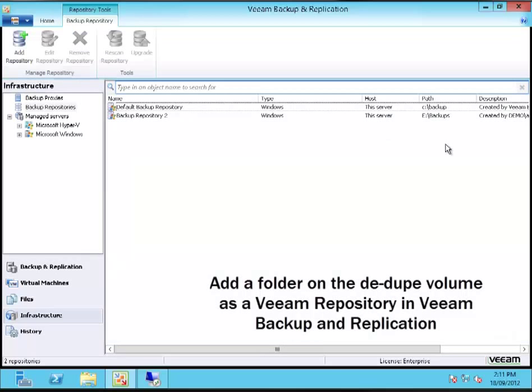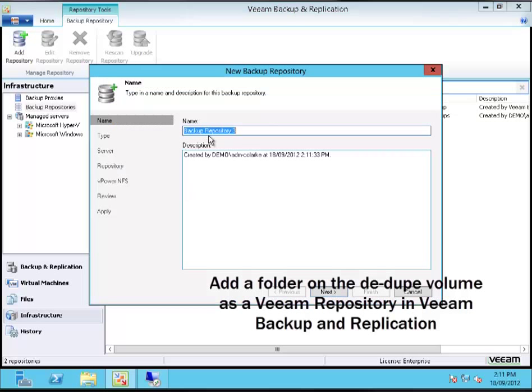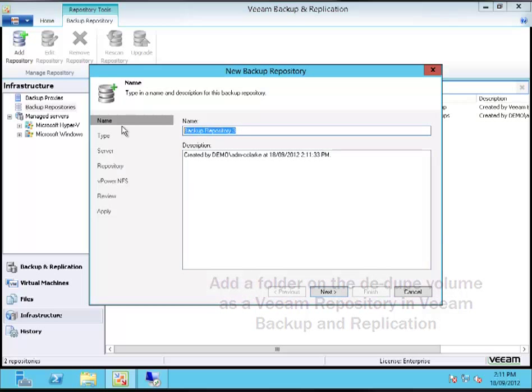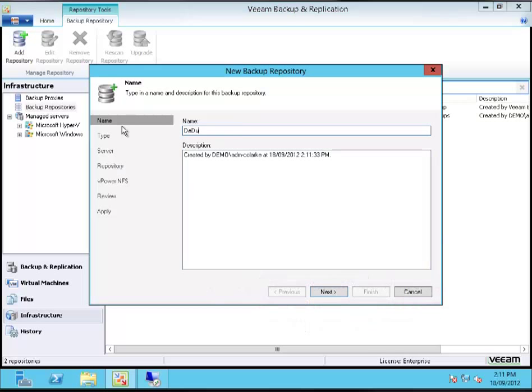What do I need to do inside Veeam Backup and Replication? Well, I just need to create a backup repository that sits on that deduplicated volume, or what will be the deduplicated volume.